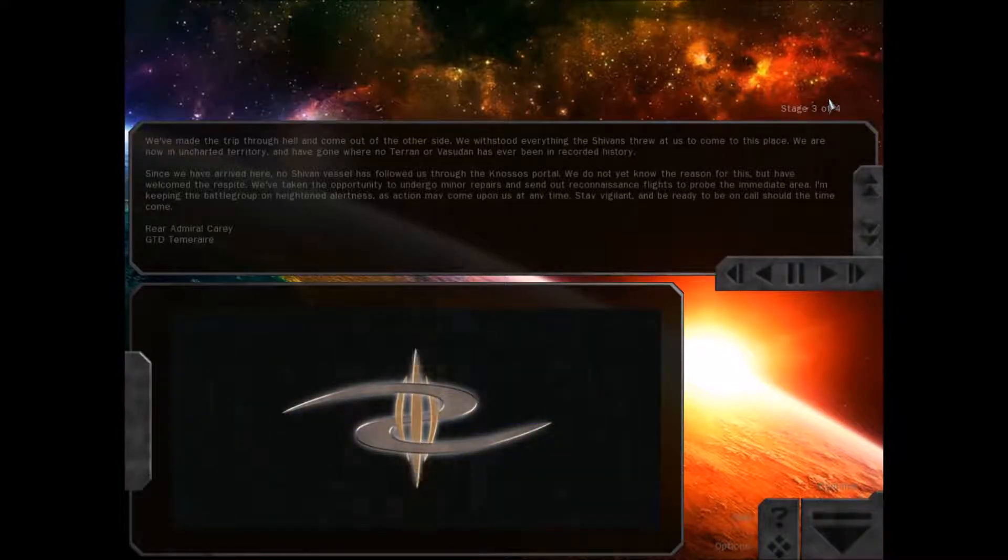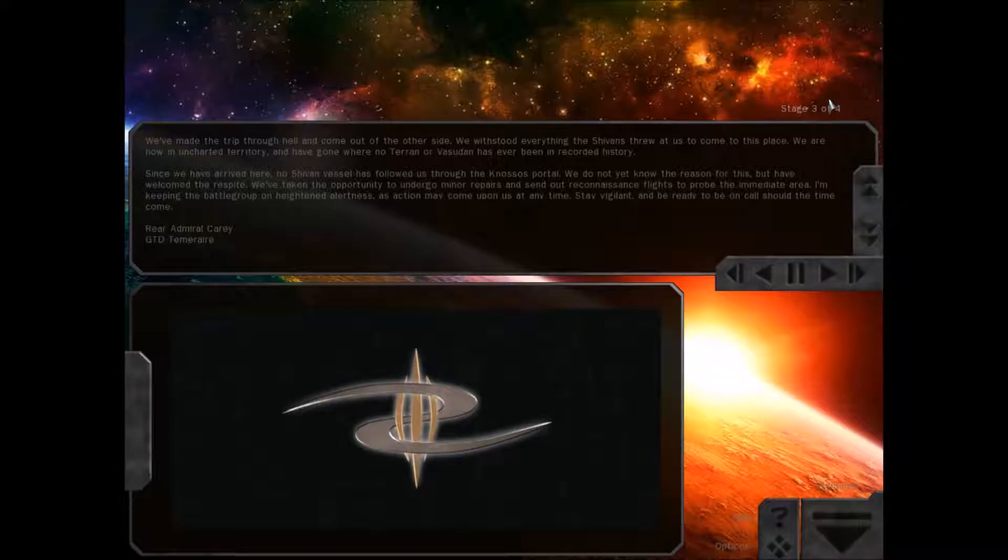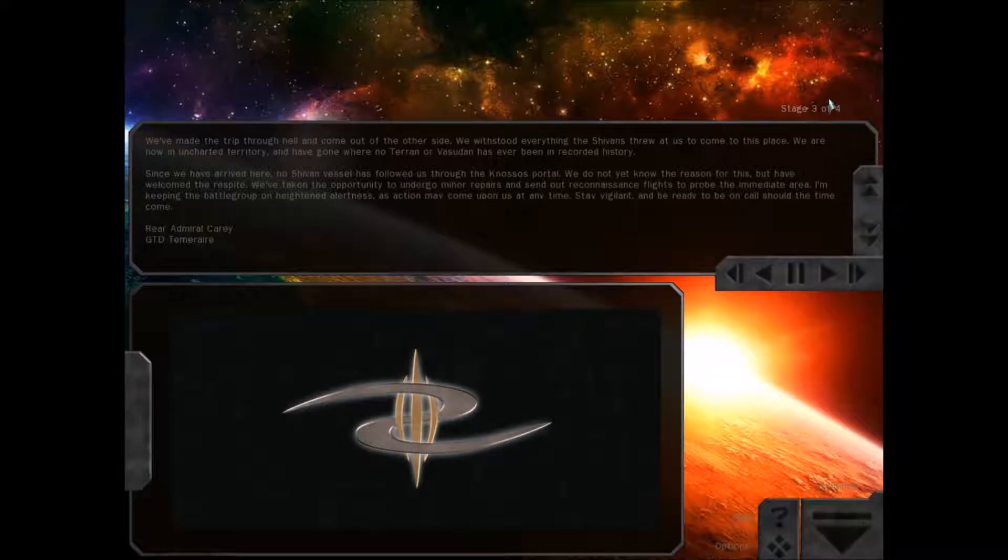Since we have arrived here, no Shivan vessel has followed us through the Nosos portal. We do not yet know the reason for this, but have welcomed the respite.